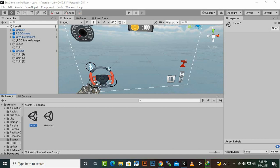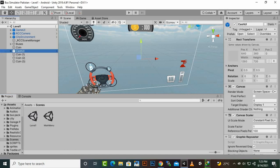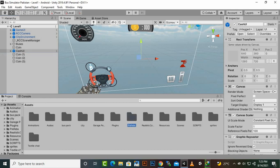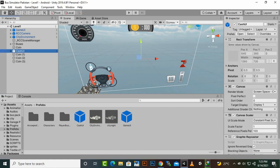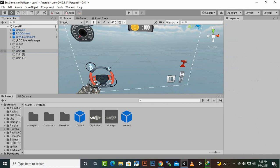In the last video we added the cash system, and in this video we will create our shop system. Before doing that, we were facing a problem where the correct amount of cash was not updating in our main menu. To solve this, I deleted the cache UI from the hierarchy and created a prefab for it. From Level 1 we don't need this UI, so we can delete it right away.